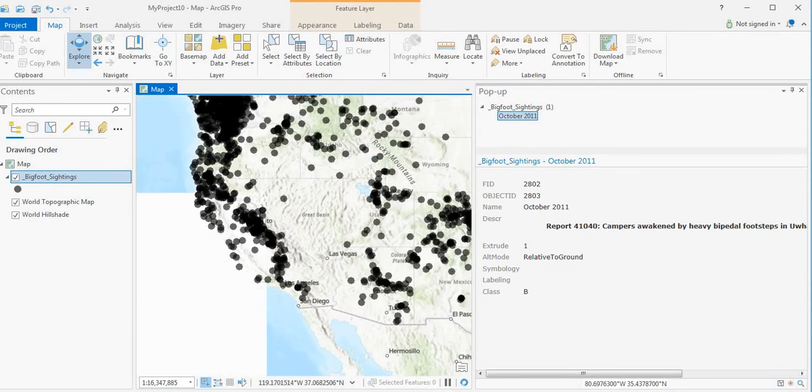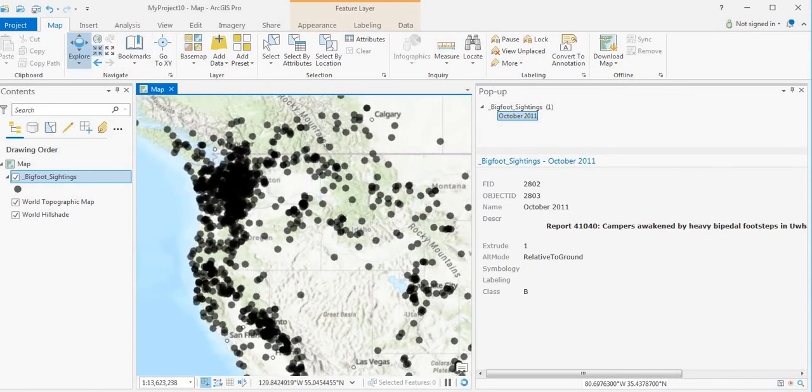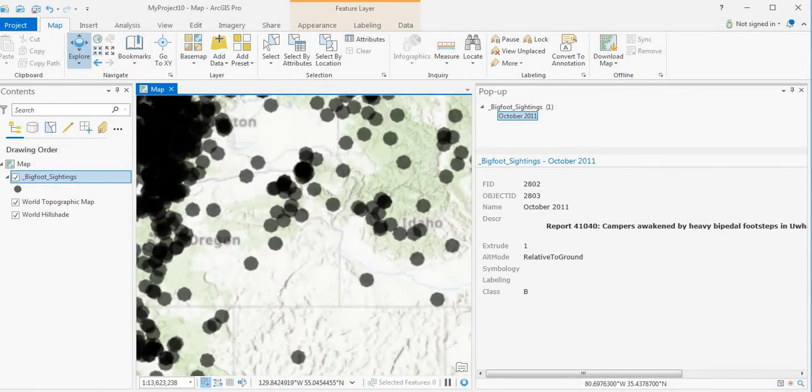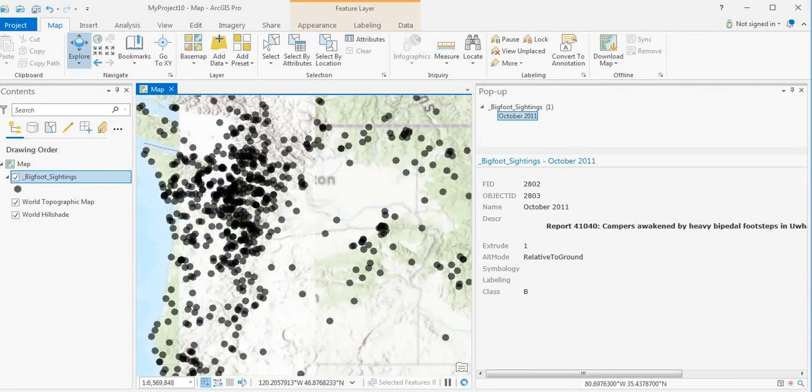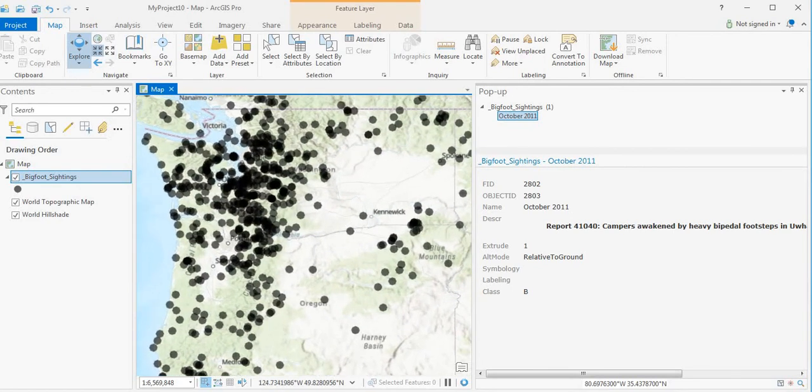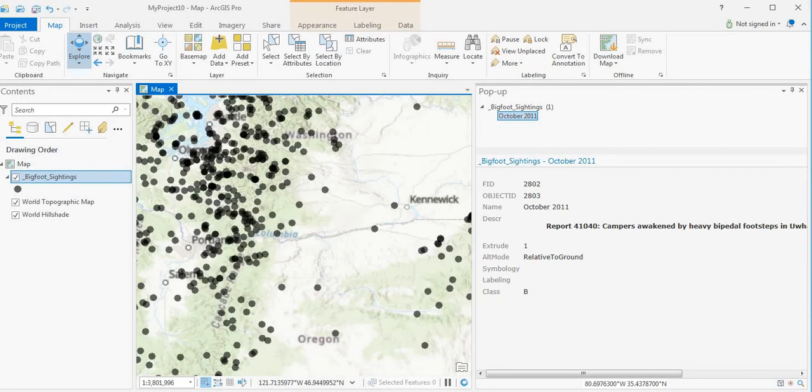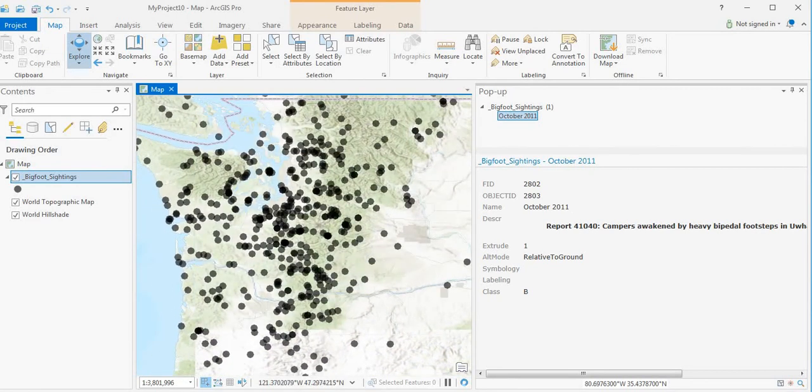As you can see along the Rocky Mountains is the huge cluster. And in Washington state, just an overwhelming number of sightings in the Rocky Mountains.